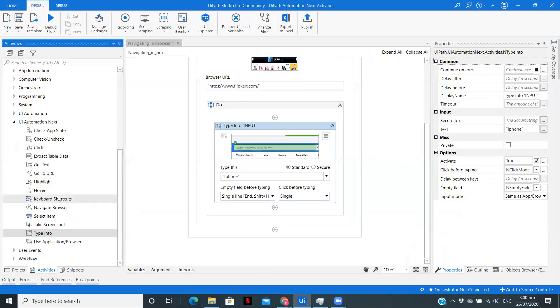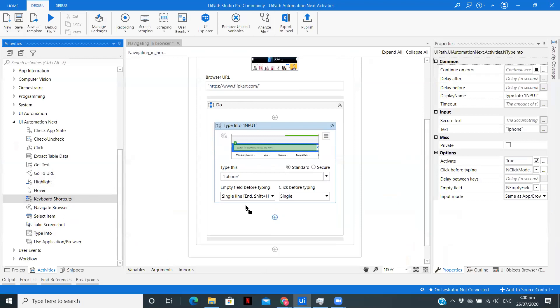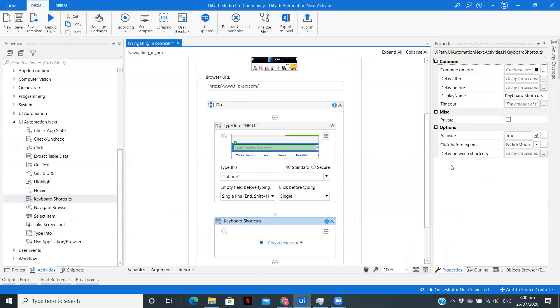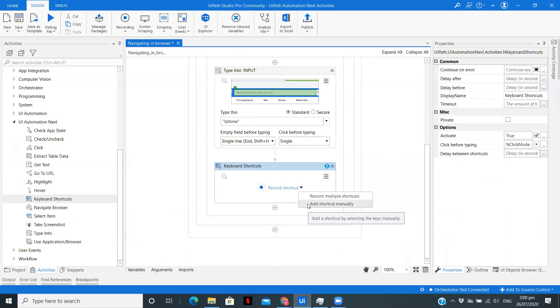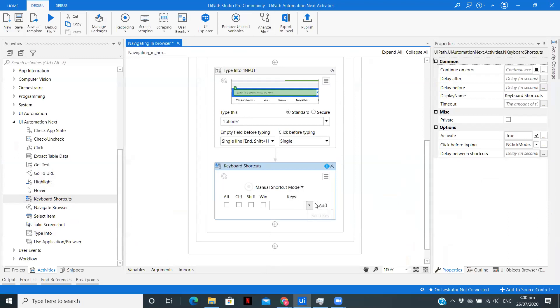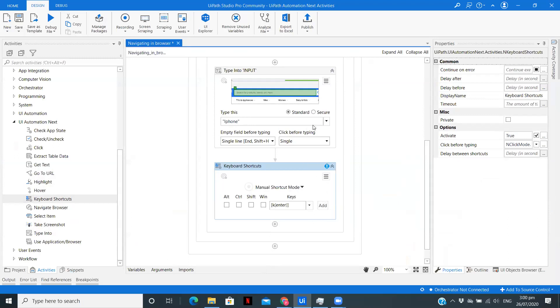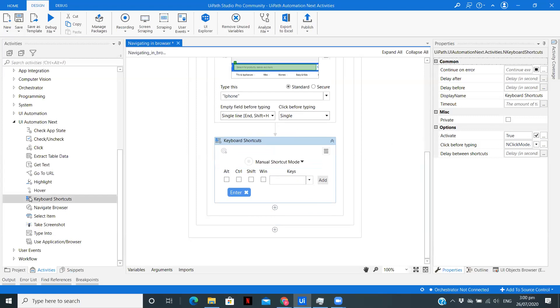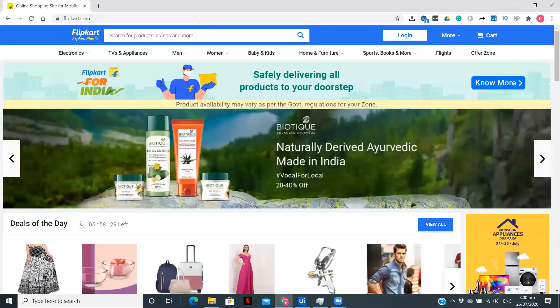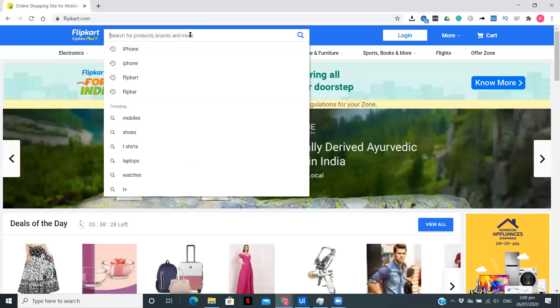After that, I am going to press Enter, so I am going to use keyboard shortcuts. Here we have two options: one is to record multiple shortcuts and one is to add manually. I am going to add manually since I just want to type Enter. This particular keyboard shortcut is added.